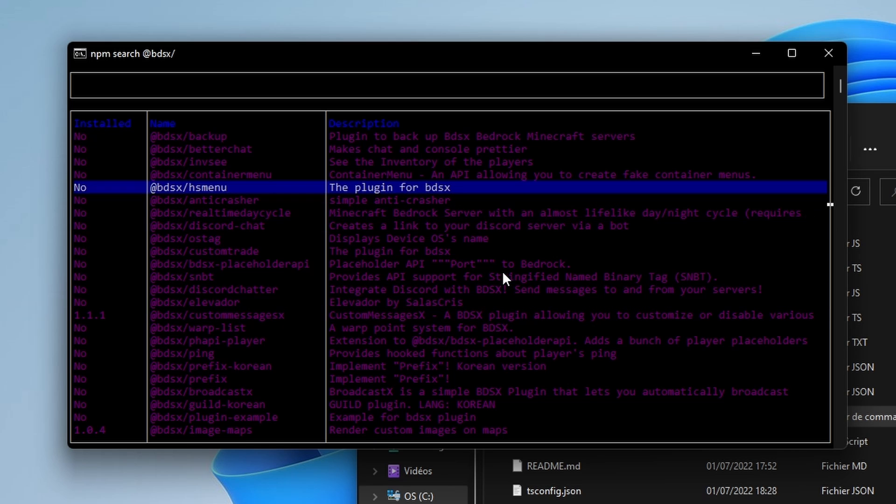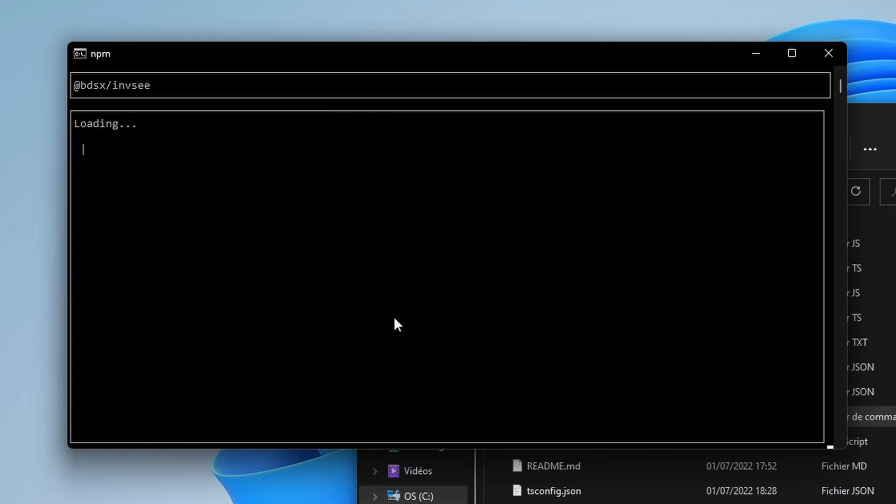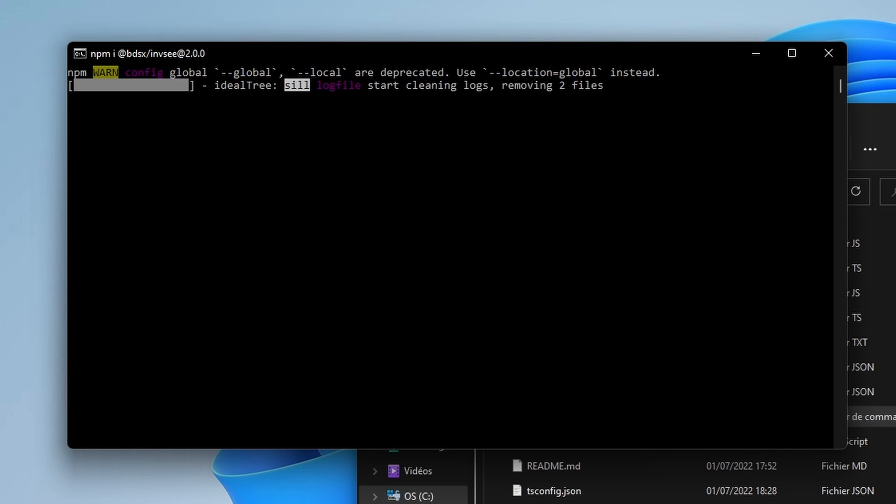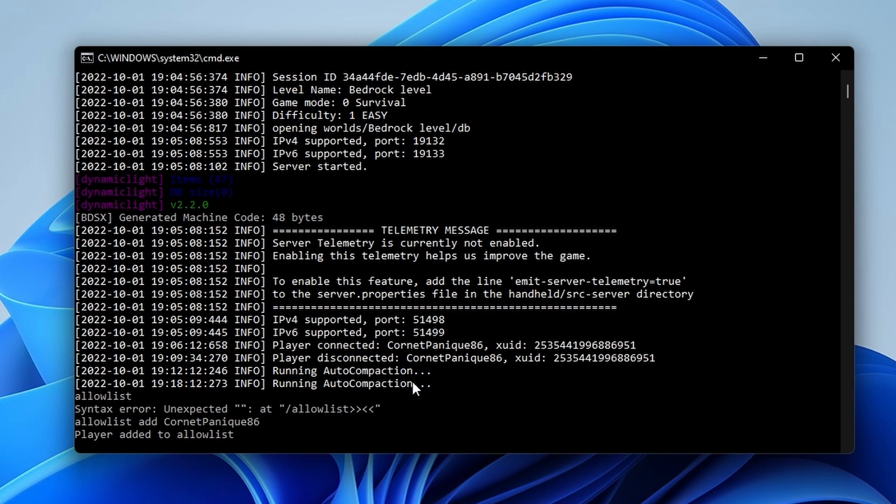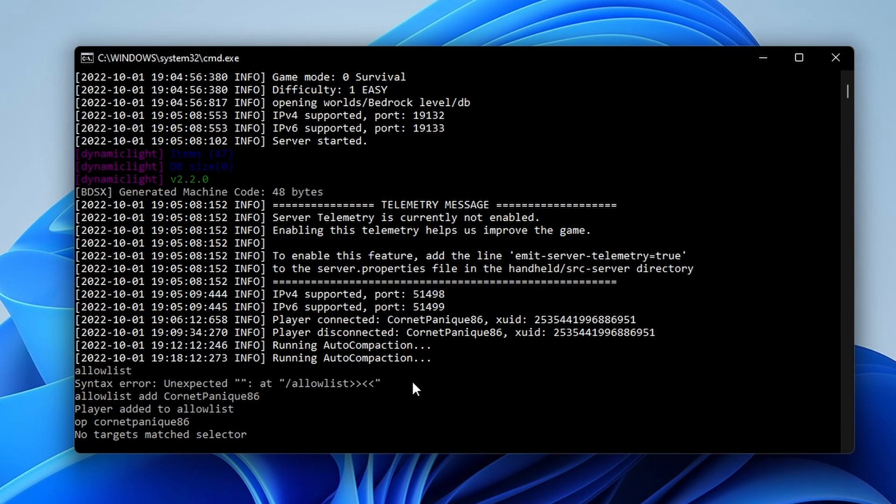As you can see, I already have some installed. So if I'd like to install this inventory C plugin, I click enter and it should be installed. Perfect. And if you want to put your permissions to operator, just type op, your nickname and it should add it.